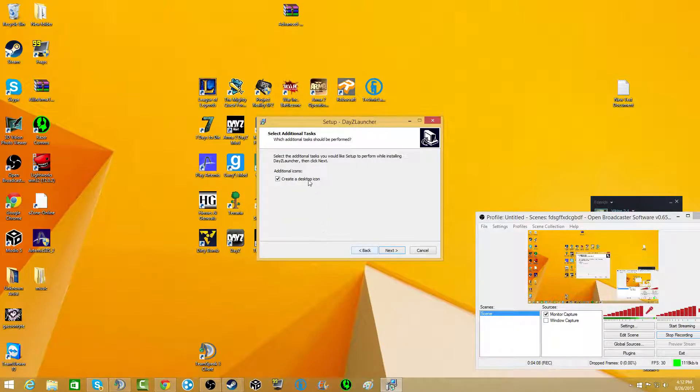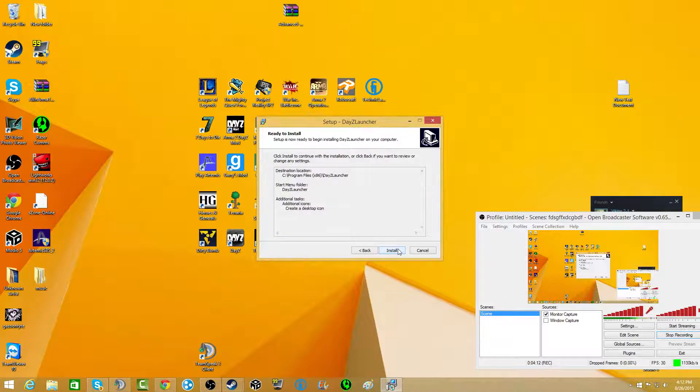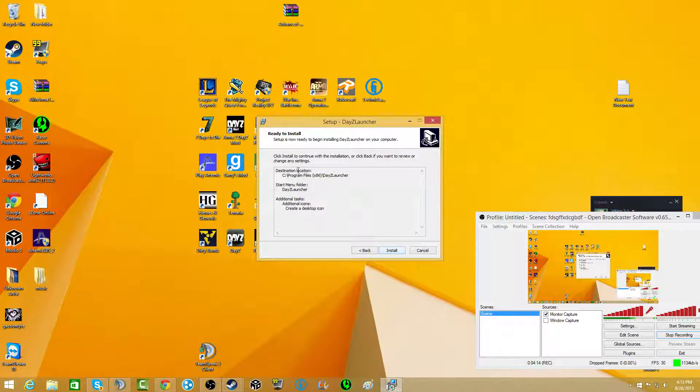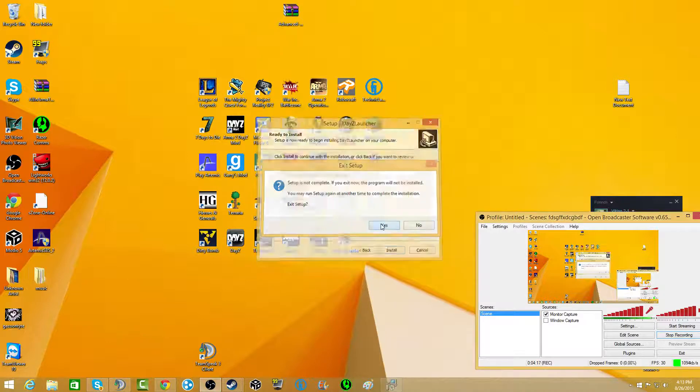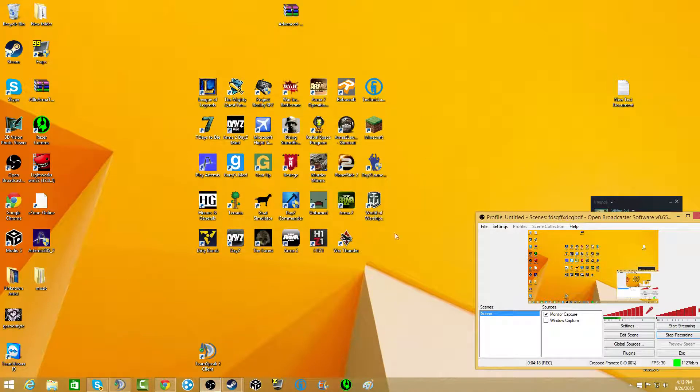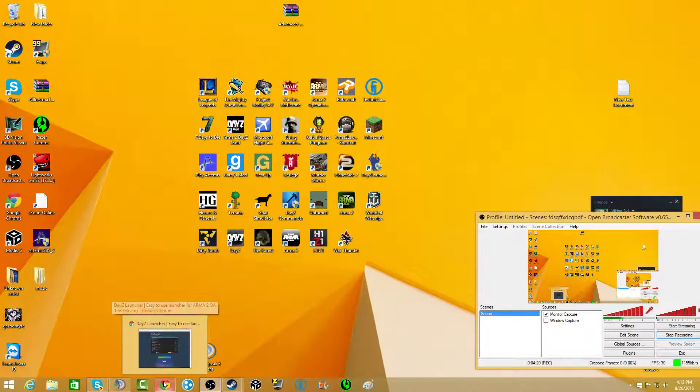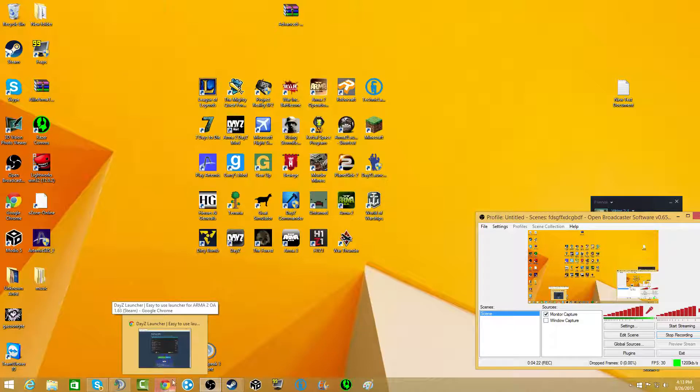Make sure that you have it create a desktop icon, otherwise you're going to have to search through your files. And then you just click install. But I'm obviously not going to do that because I already have it. That's all you got to do. Just a quick, easy fix to DayZ Commander not working.